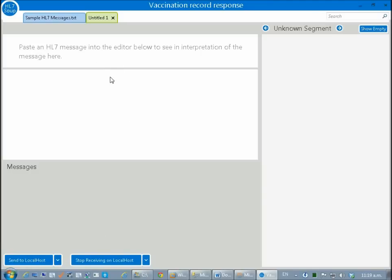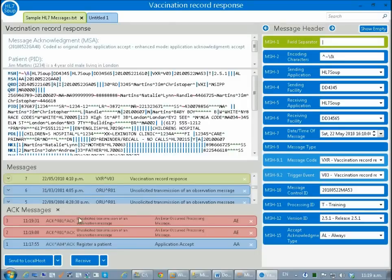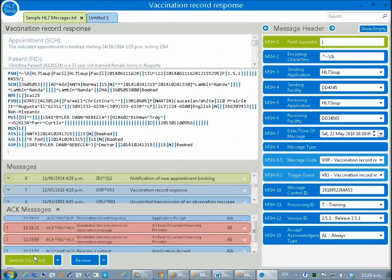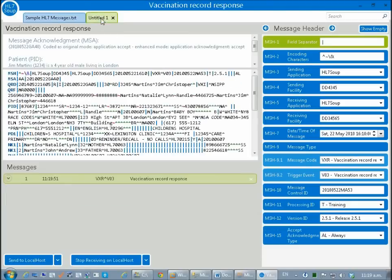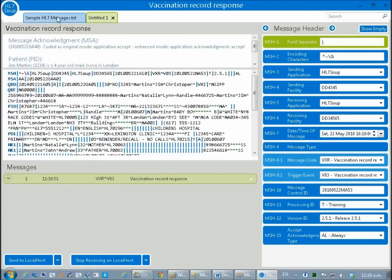Then we're going to come back to our main message and let's try another message. I'm going to hit send to localhost and now we've got a successful ACK and the message has come through.